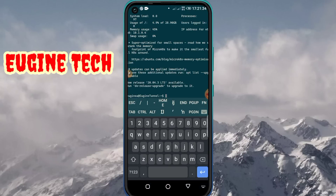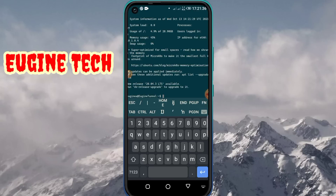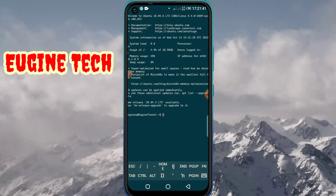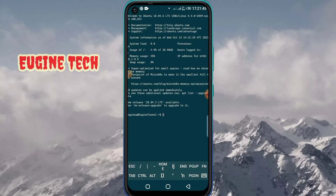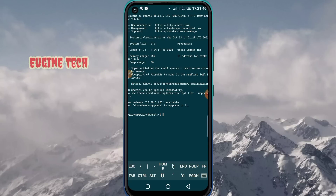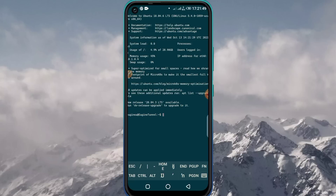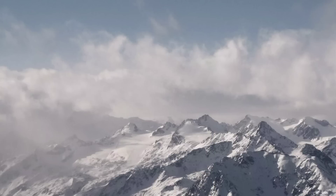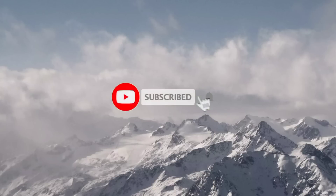We have been logged in successfully and we can run any commands on the server. Thank you.